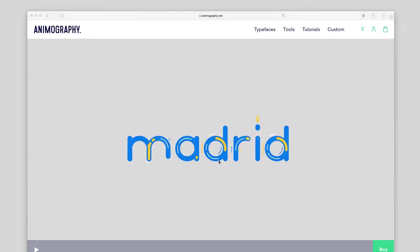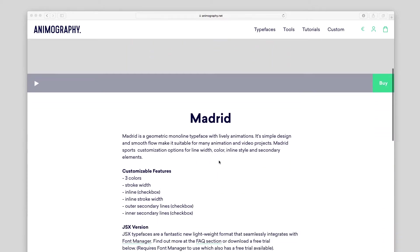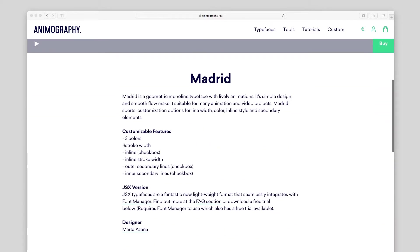If an animated typeface has customizable stroke width or line width, it will be in the list of customizable features on its product page. This technique can be used to create inline effects, extrusion, cutouts, or multiple layers of color.